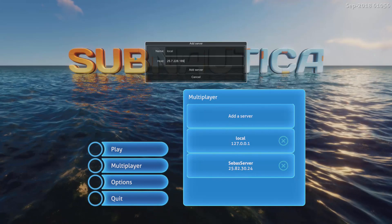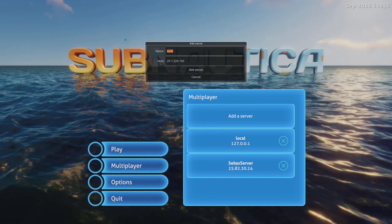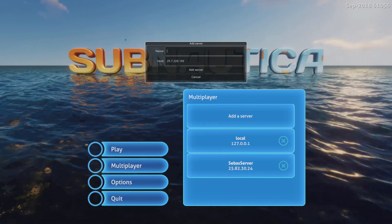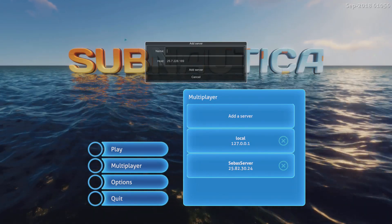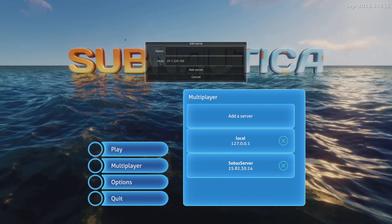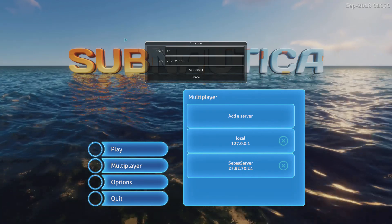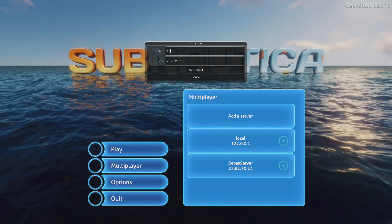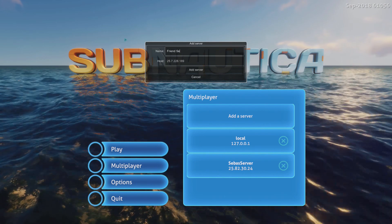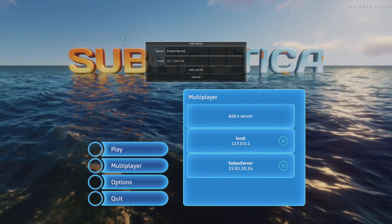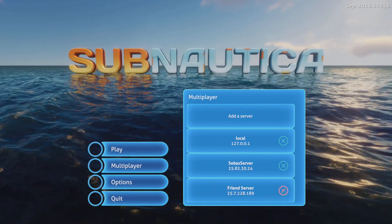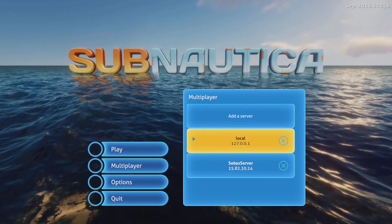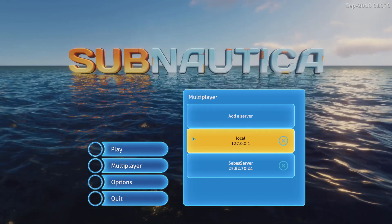Put the host in, call it - I don't know, name it 'Friend Server' or something. Then you click that server and then it would work. That's how simple it is.